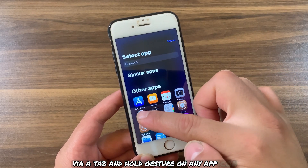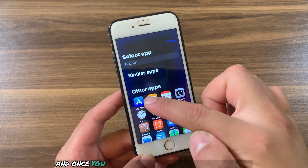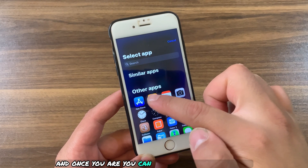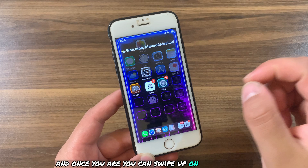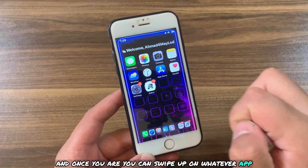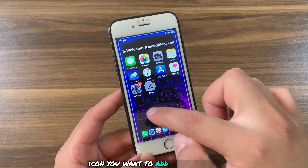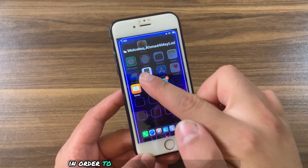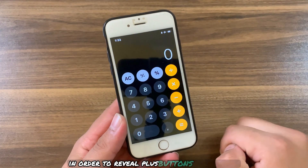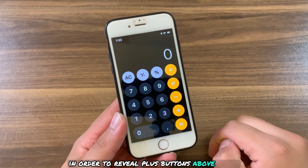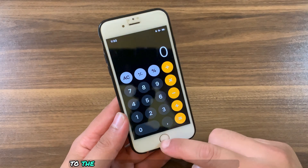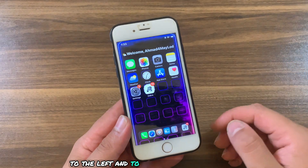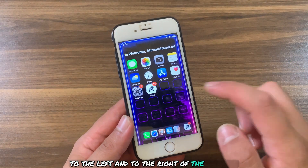Once you're in jiggle mode, you can swipe up on whatever app icon you want to add a stack to, in order to reveal plus buttons above, below, to the left, and to the right of the app icon.